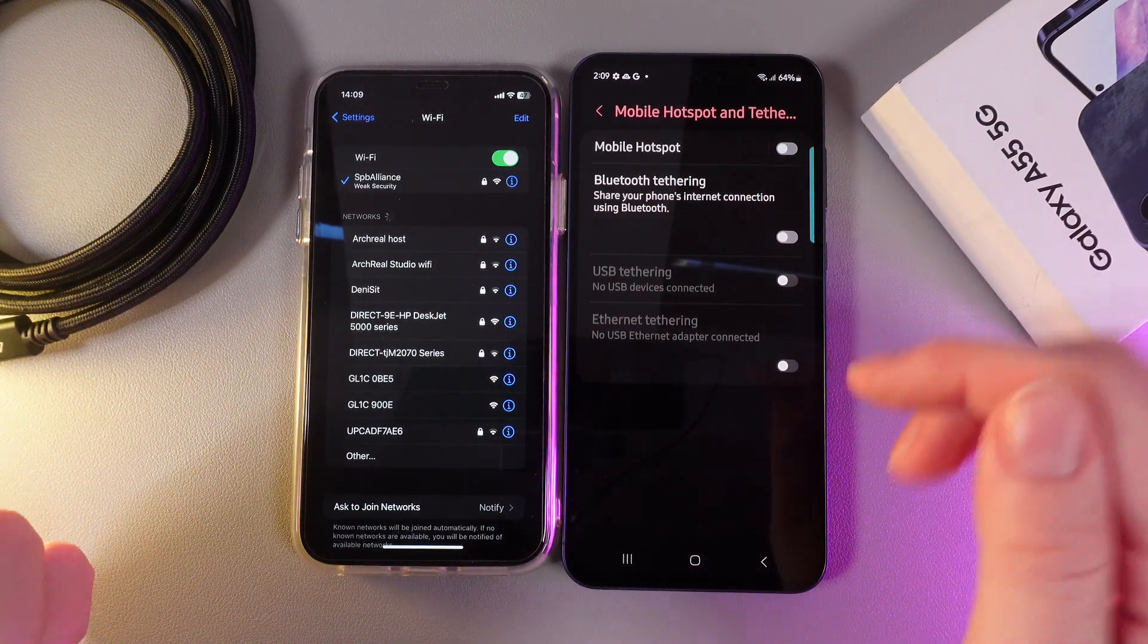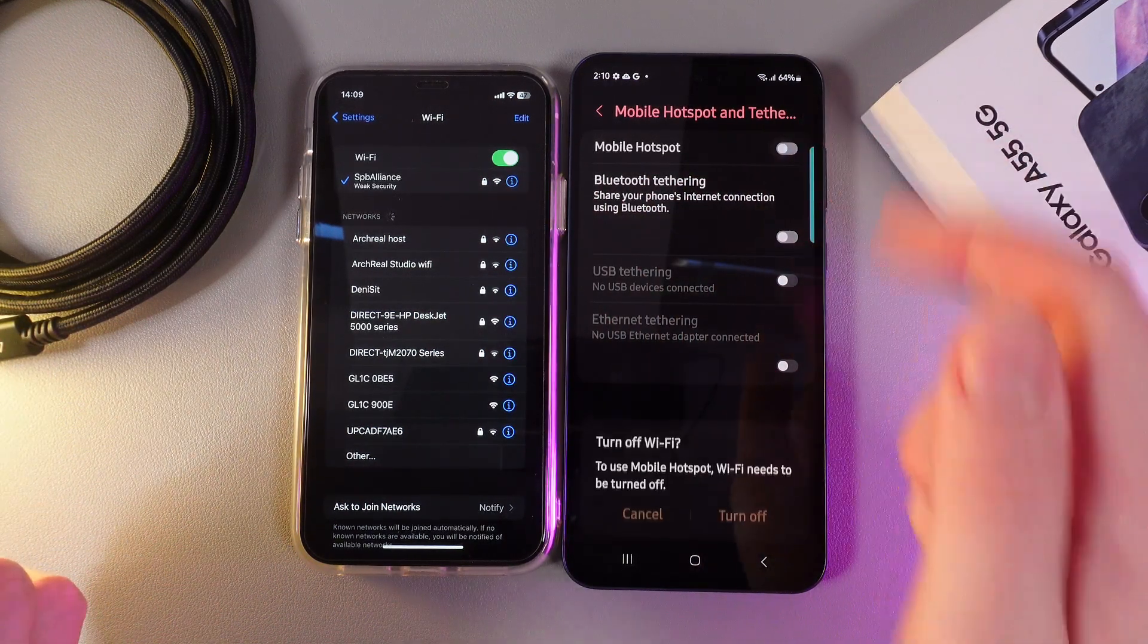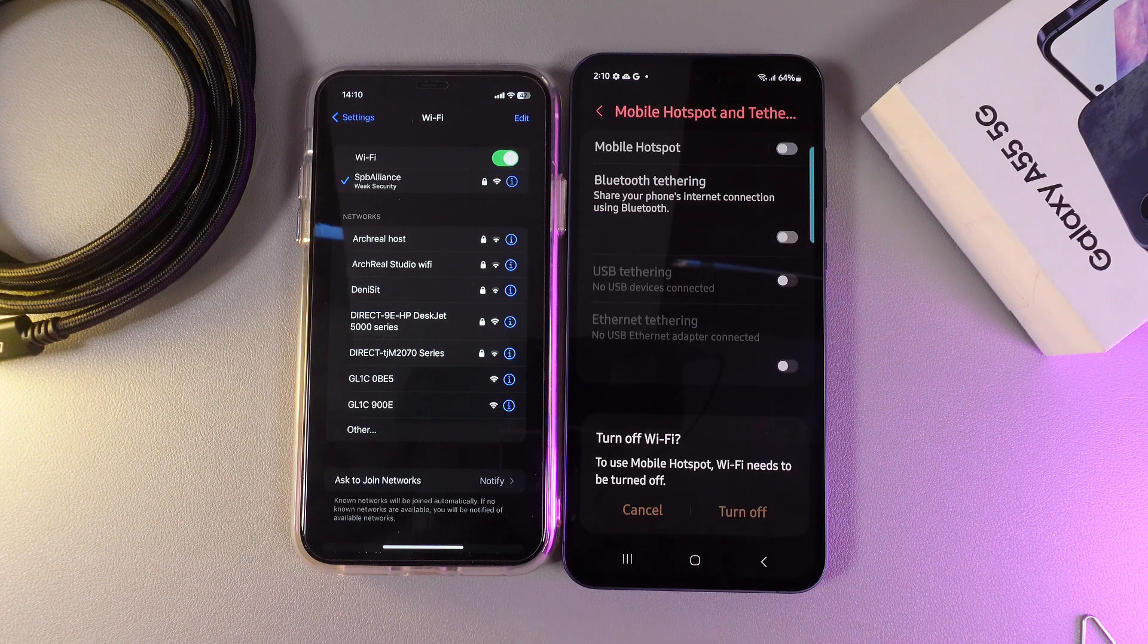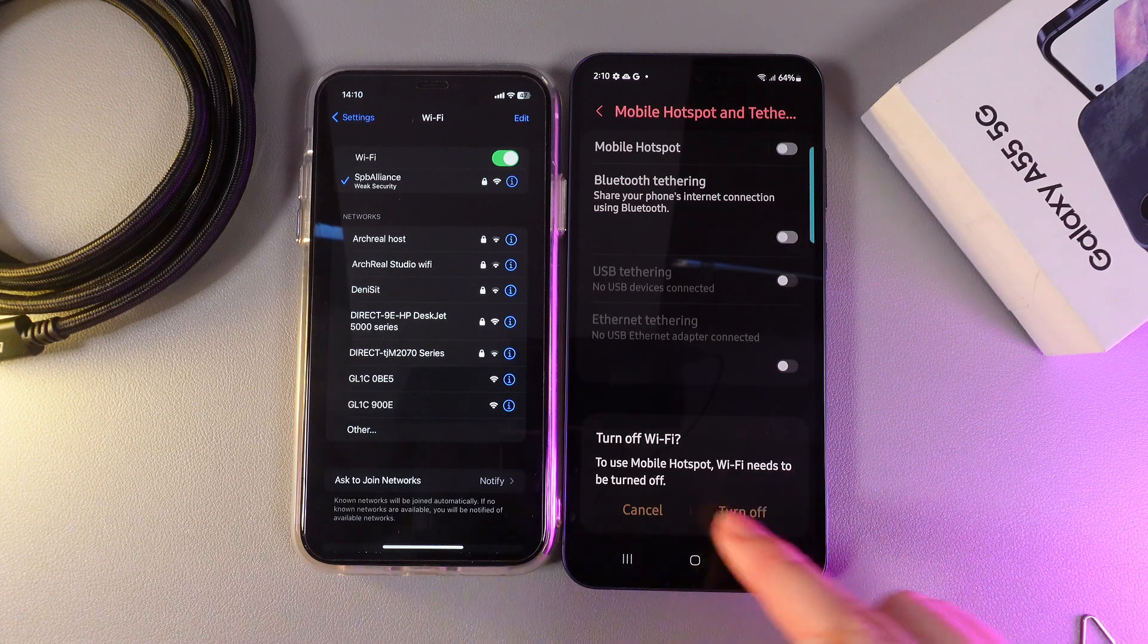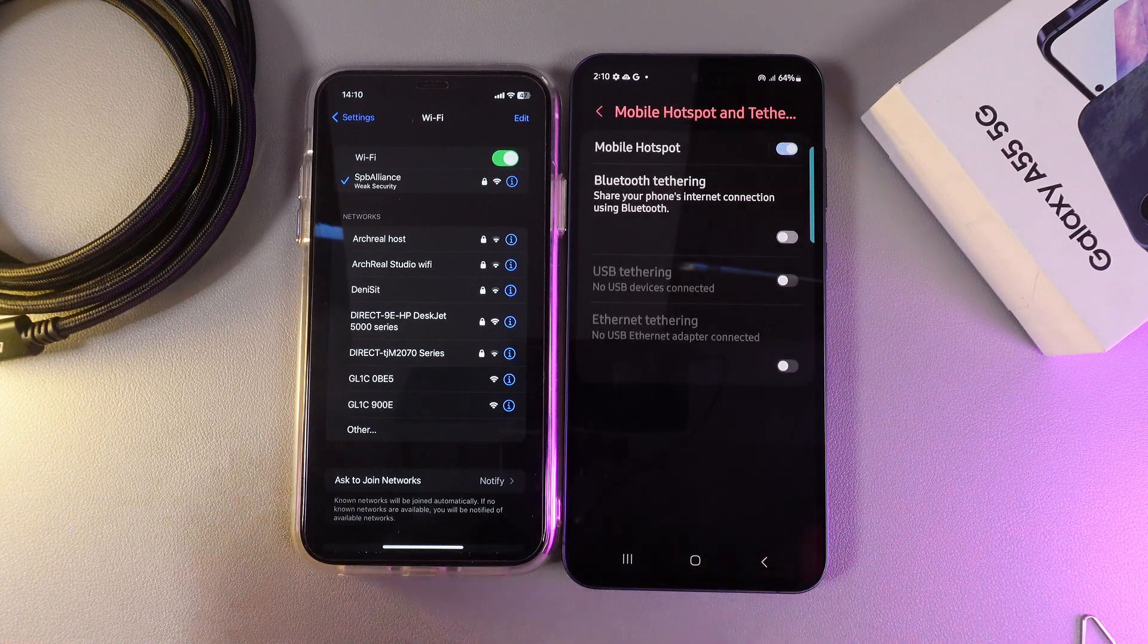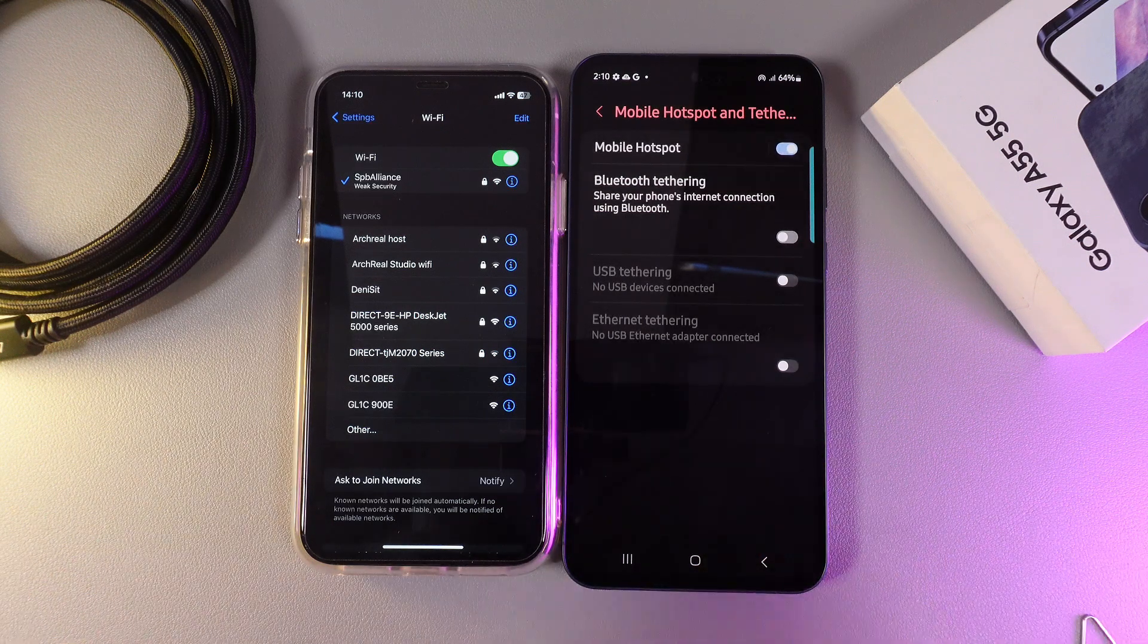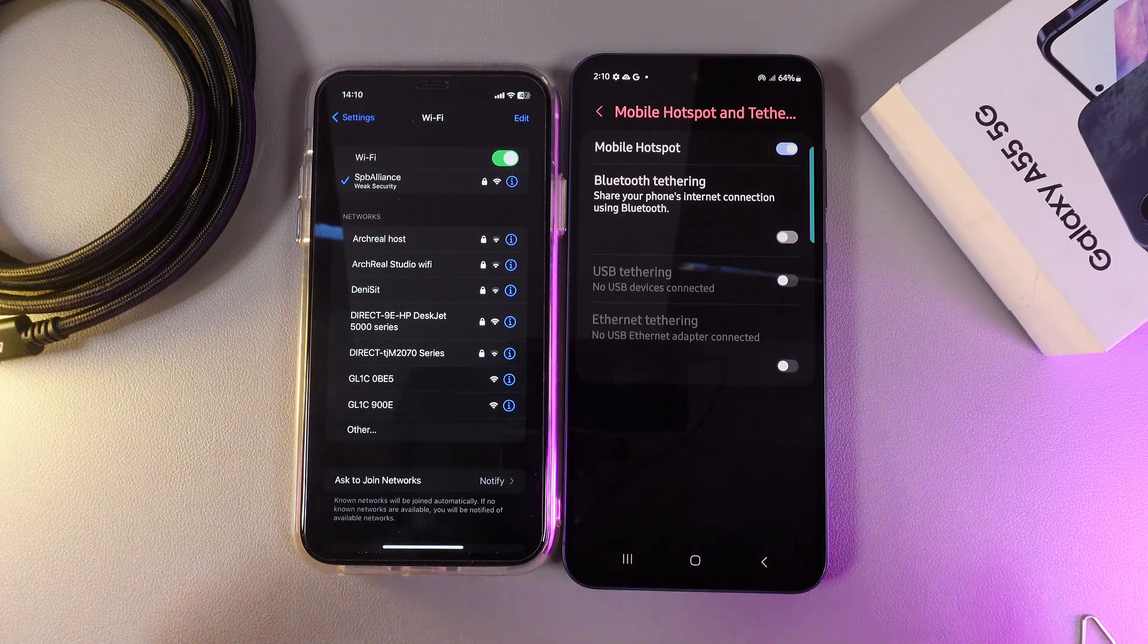We can enable it by simply clicking on this slider on the right edge. But firstly we would need to turn off the WiFi by clicking this button. And this is it. Now the mobile hotspot has been successfully enabled.